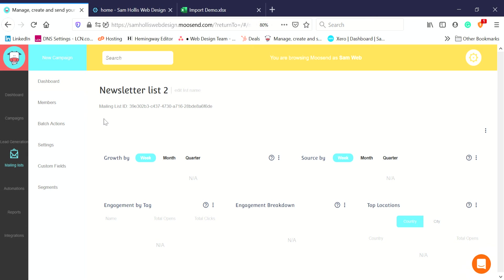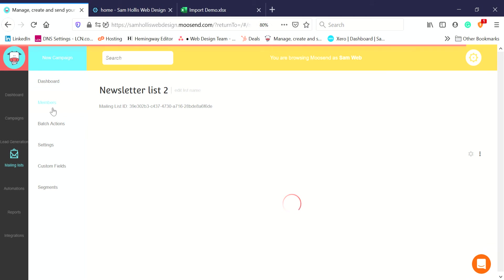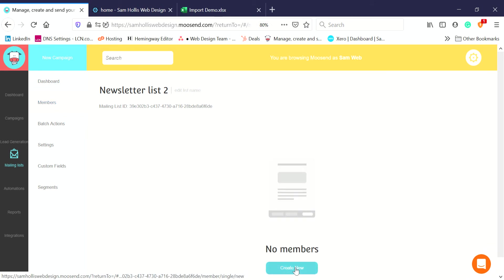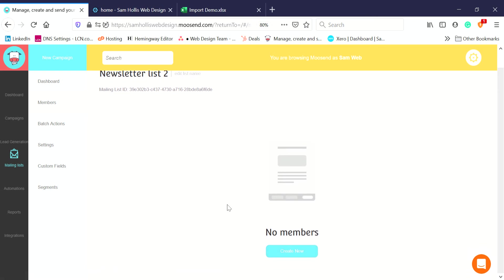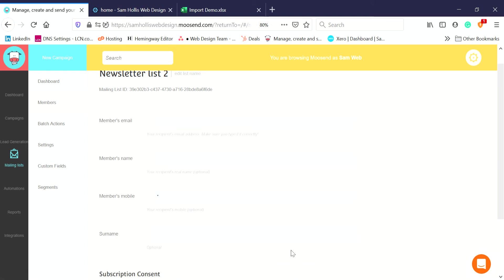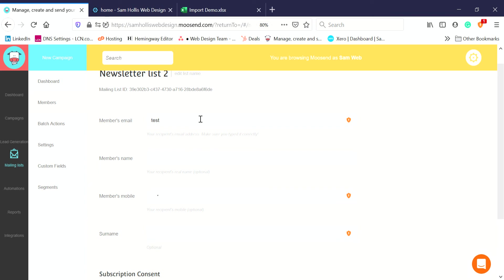I'll show you how to do that first, then I'll show you how to do it in bulk. If I want to add one, I need to go to Members, then Create New. The Create New button will still be there even if you do have some members. This list is empty because we just created it.